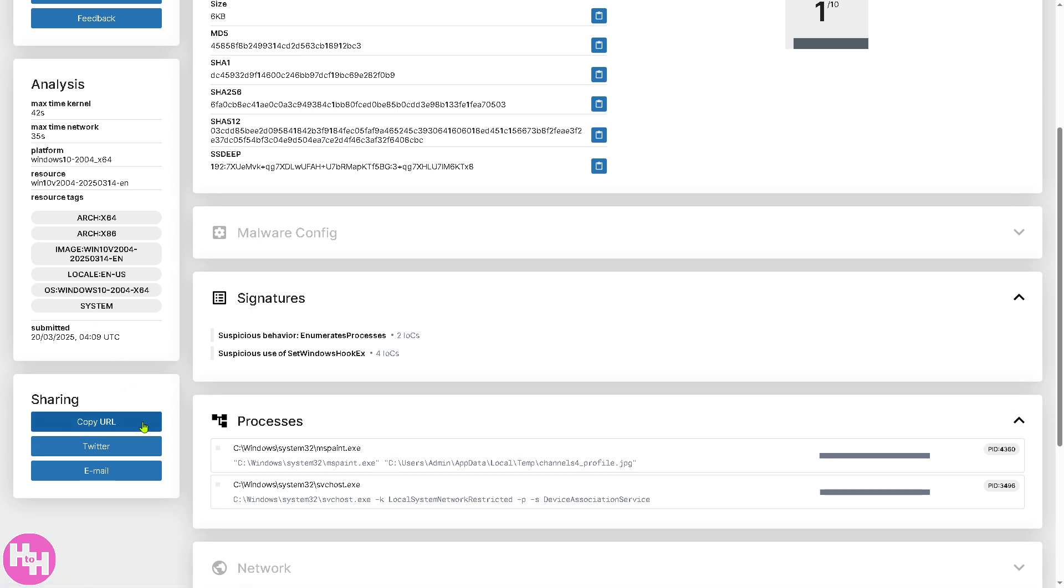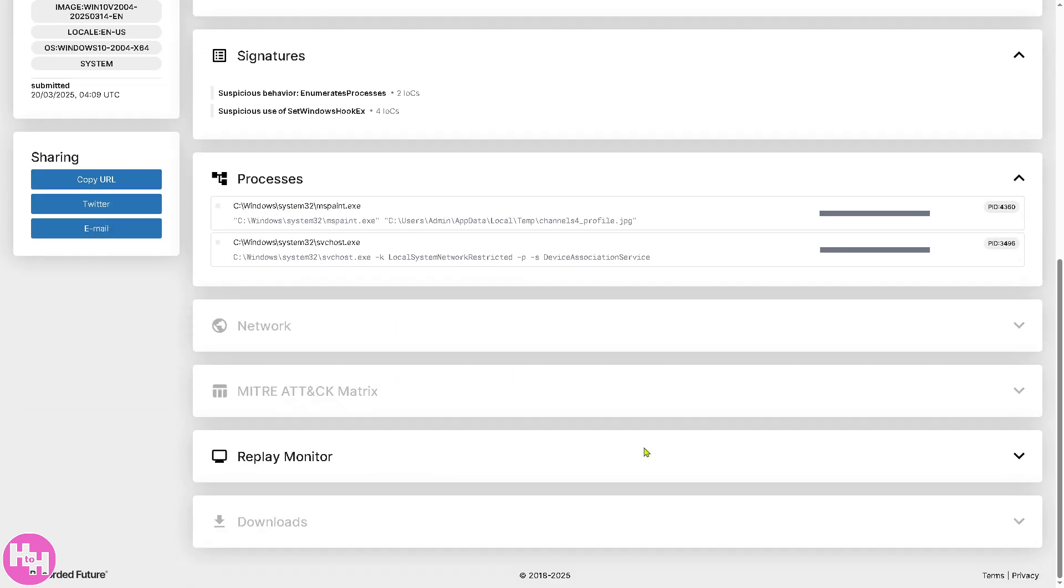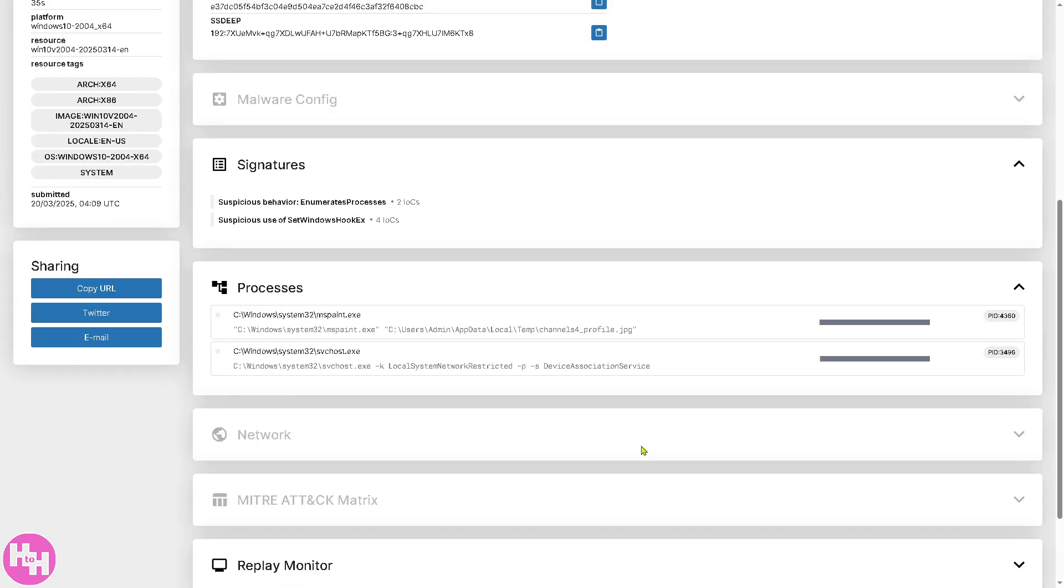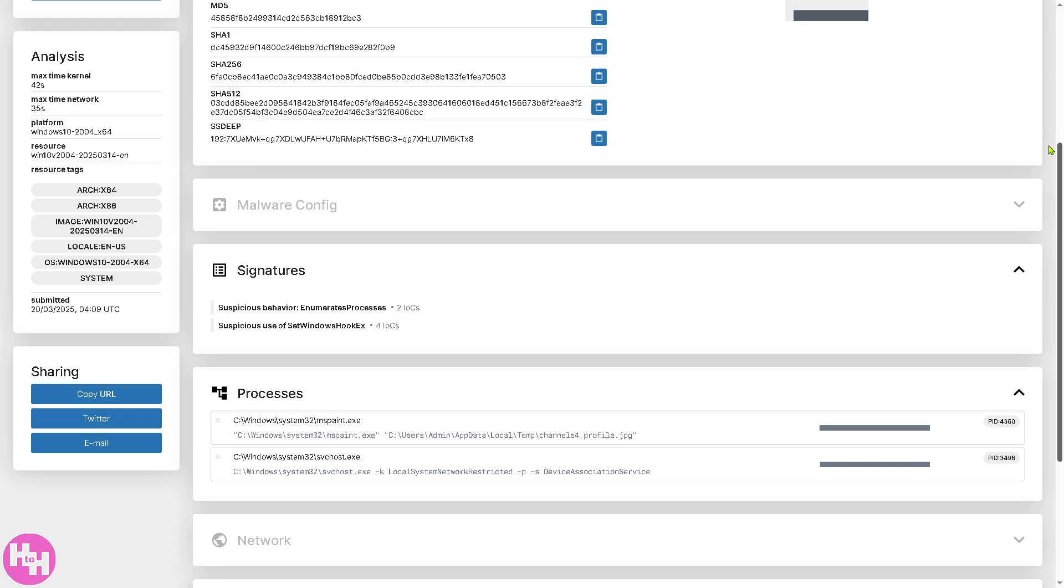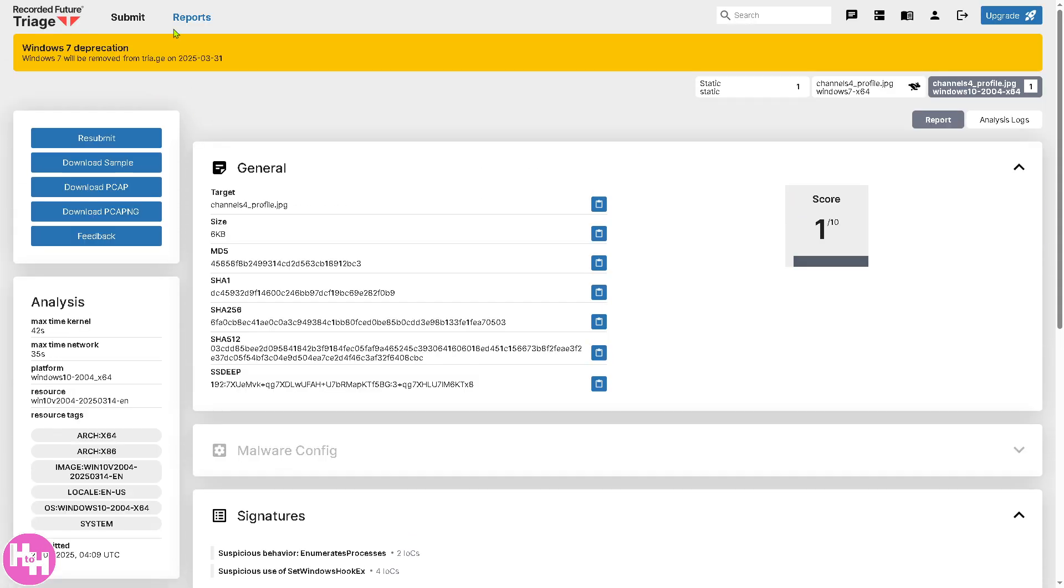For example, copy URL, send it to Discord, WhatsApp, to your social media channels, to Twitter, or email if you have a business or working email, which is kind of helpful if you're working with a client or working with multiple freelancers or your team members.